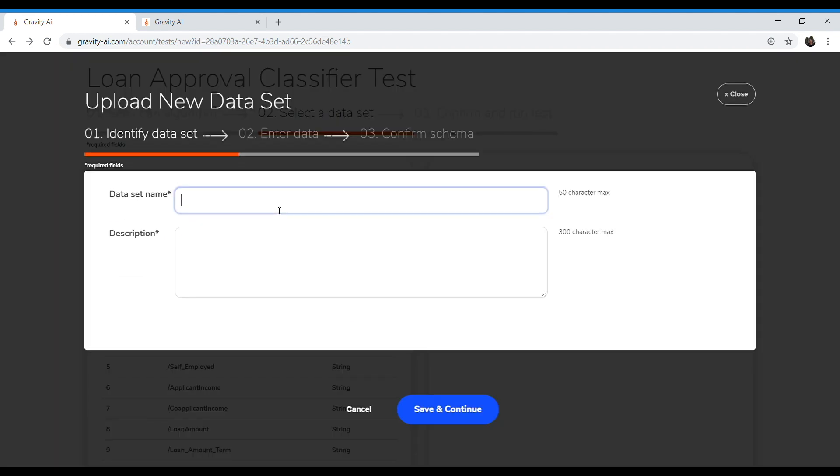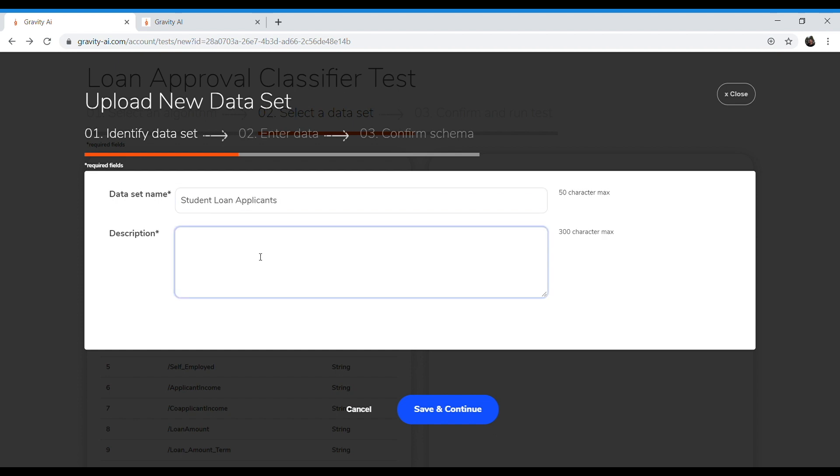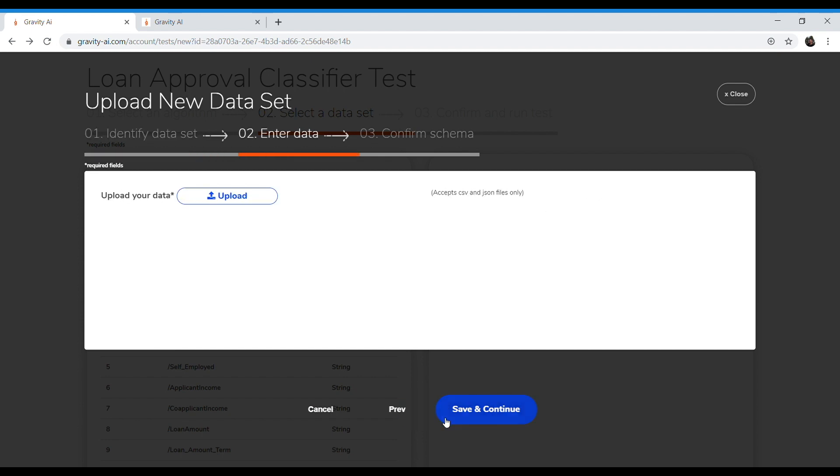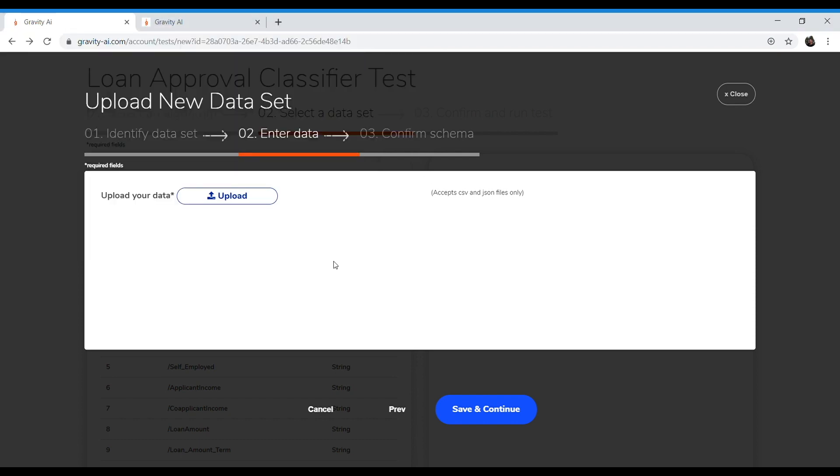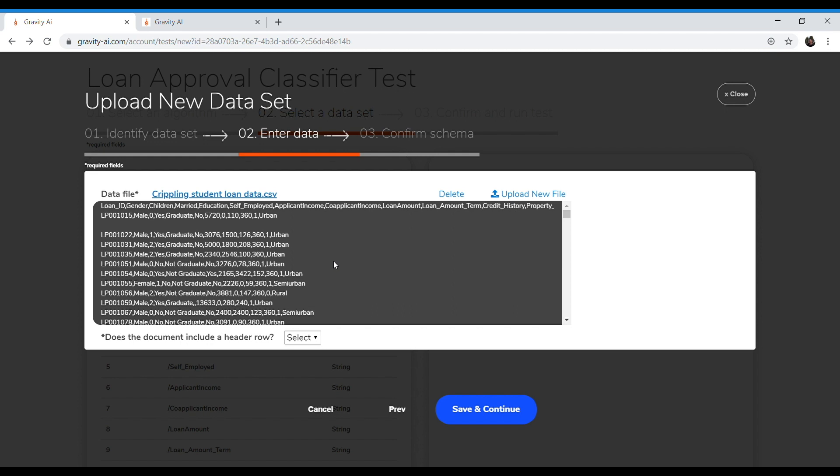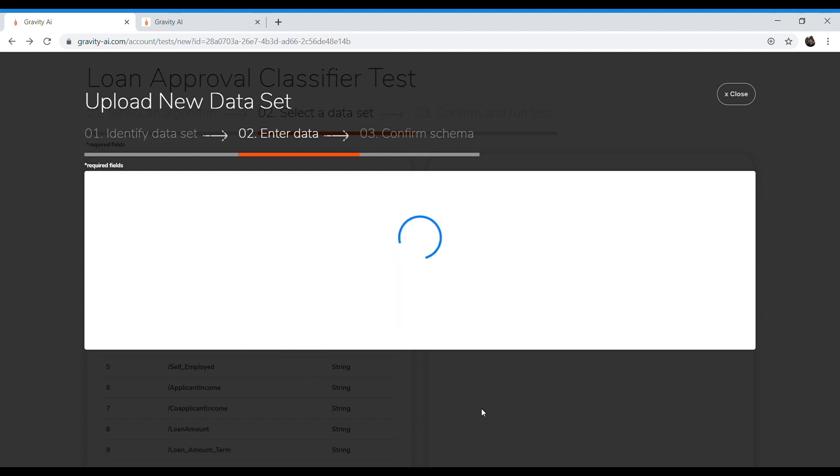Make sure to give it a title and a brief description. From here, I need to select my data set from my computer. And this data set does have a header row. So I will select yes and save and continue.